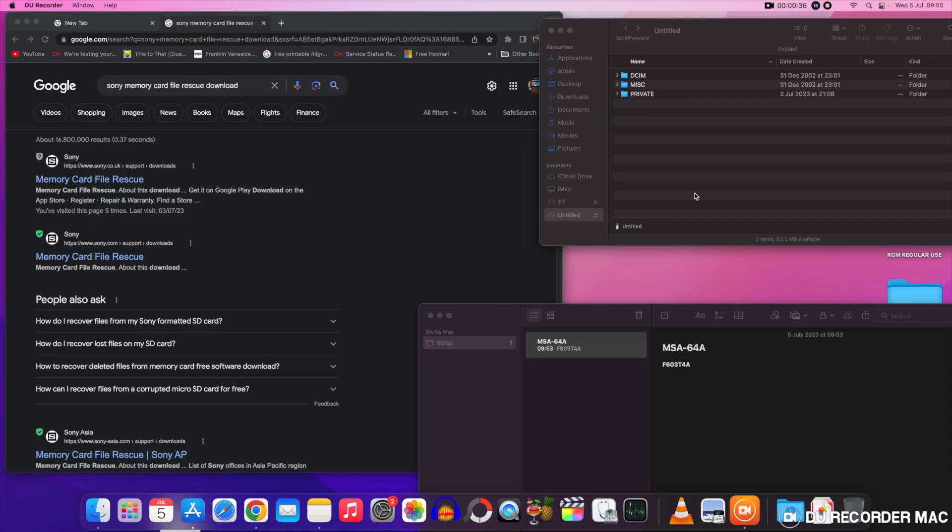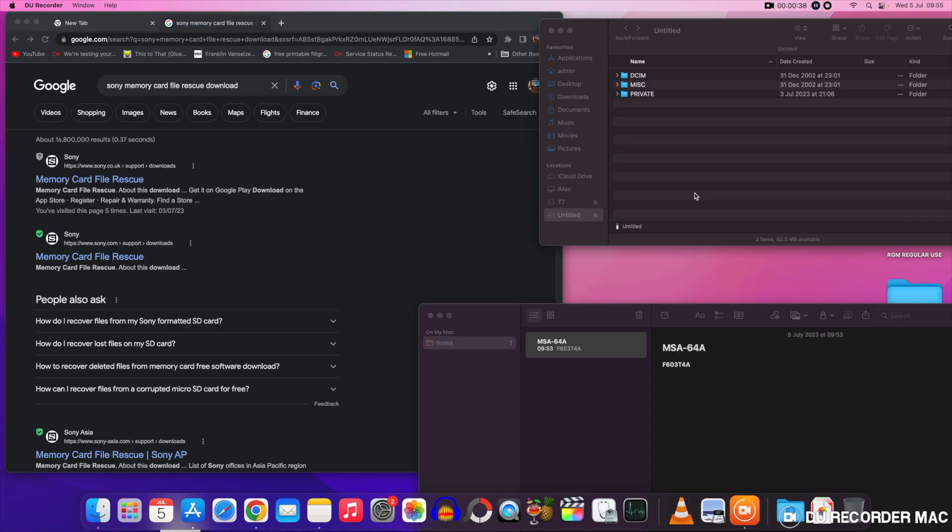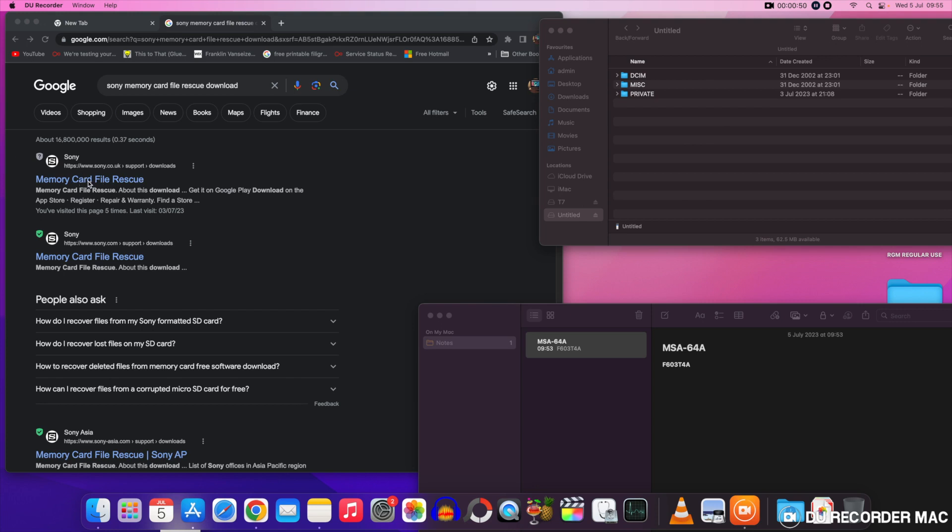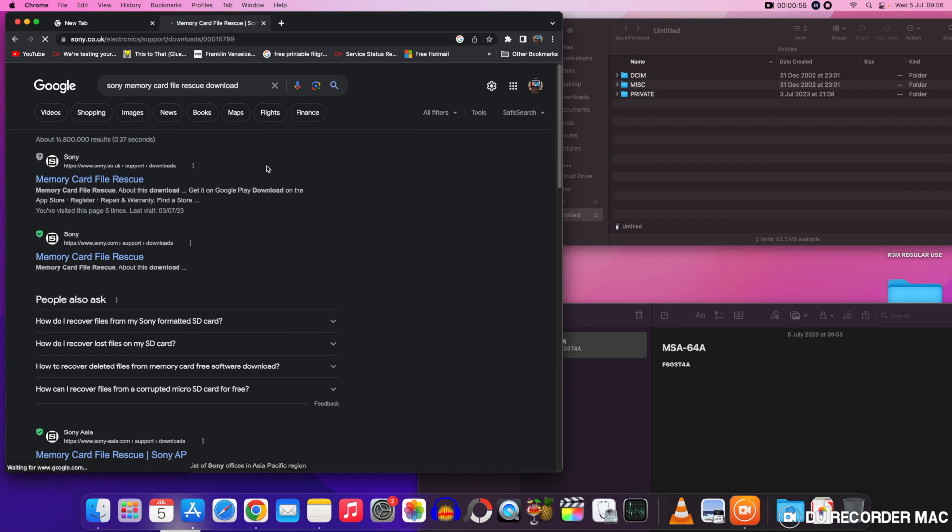Okay now that's been established, let's look at the software. So basically you need to have a look on Google and find the software. It's called Memory Card File Rescue and it will take you to the Sony site where you can download it. It's a two-part affair download. You'll download a link first and once you've done that it'll ask you to verify your memory card model number and serial number.